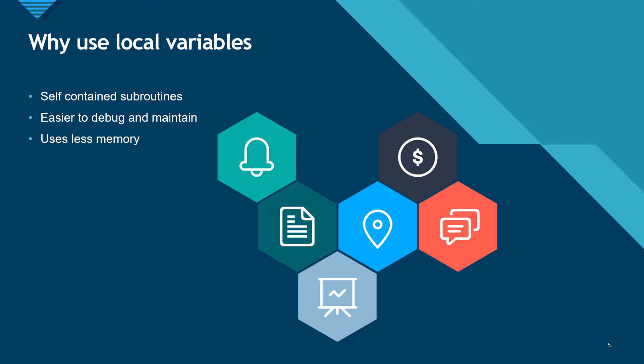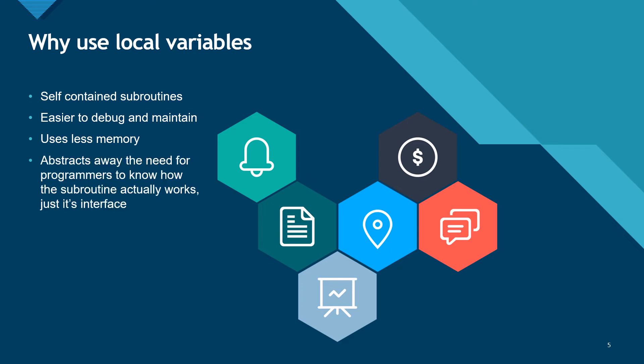Using local variables abstracts away the need for programmers to know how subroutines actually work. They need only know its interface. That is, how many parameters are passed to it and what are their data types, and how many values are returned by it and what are their data types.